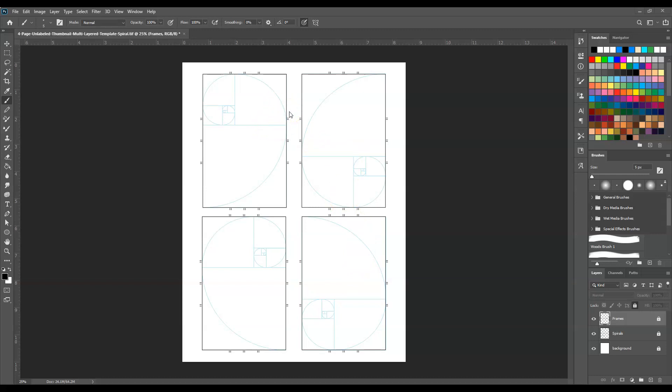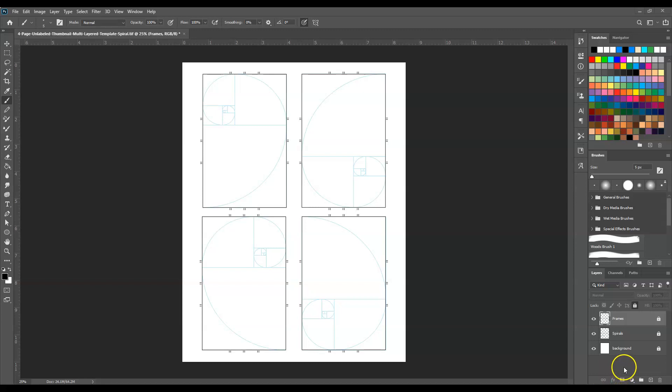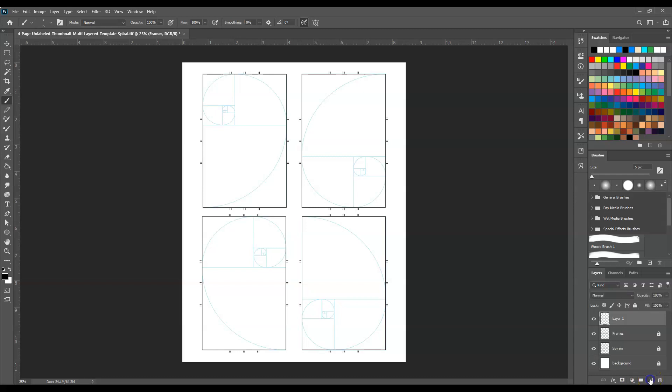By the way, this template is found on the module for this weekend on the class Moodle page. Notice in our layers palette over here, all of these layers are locked, which is fine. They're supposed to be like that so you don't draw over top of them. What you want to do to start is just click this little plus sign here and it'll create a new layer. I'm going to call this sketch, just by double-clicking on the name you can rename it.